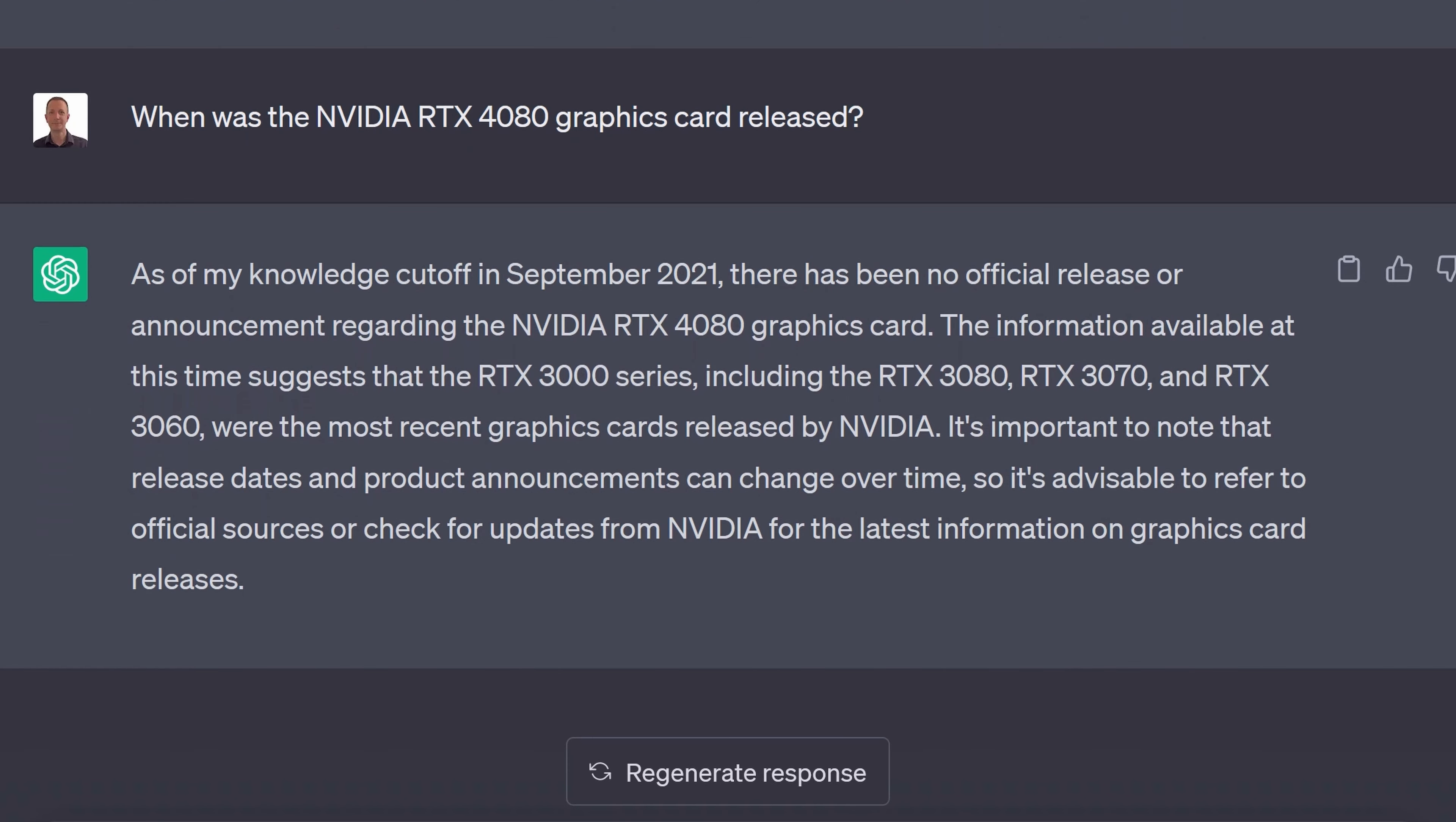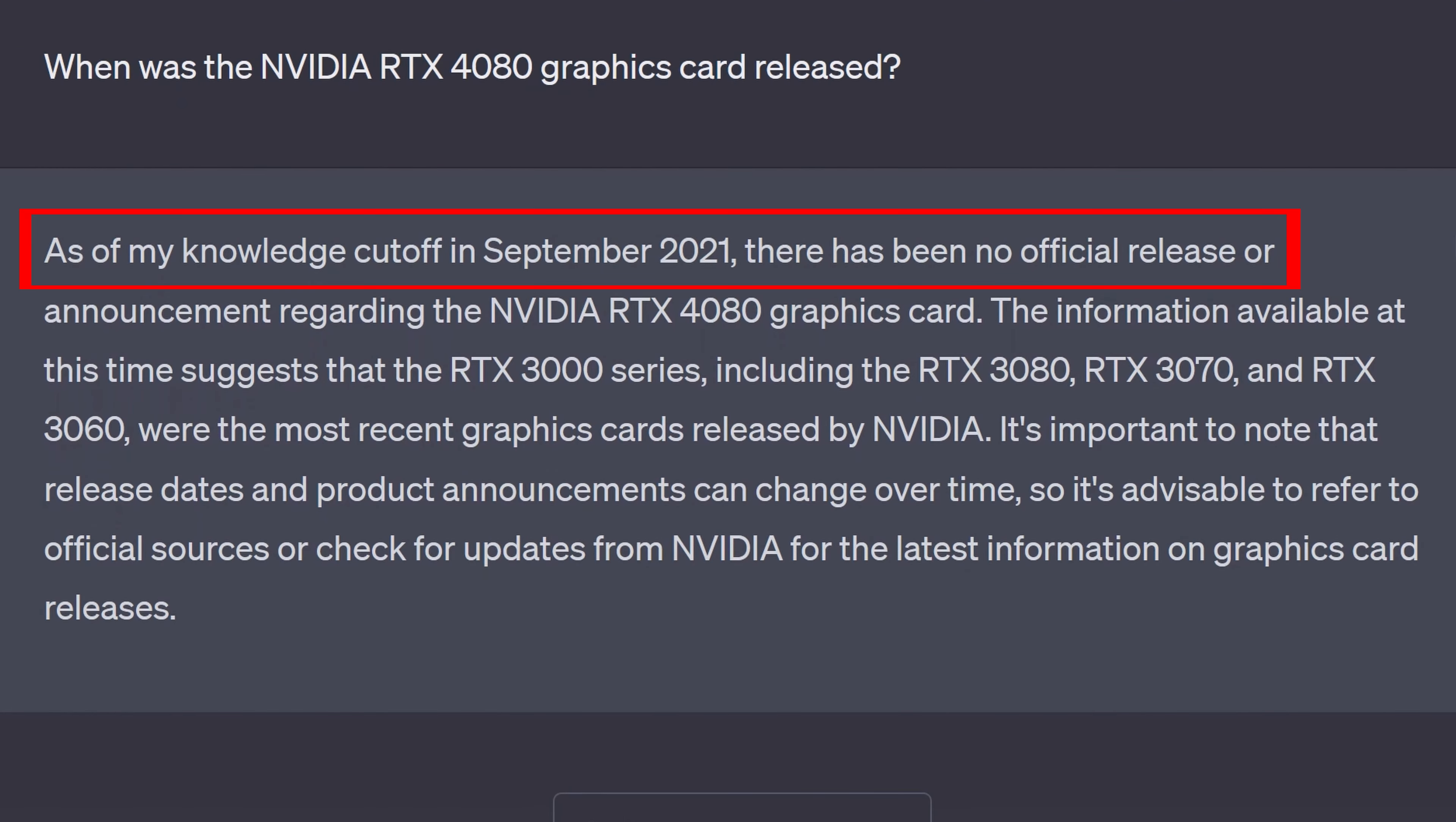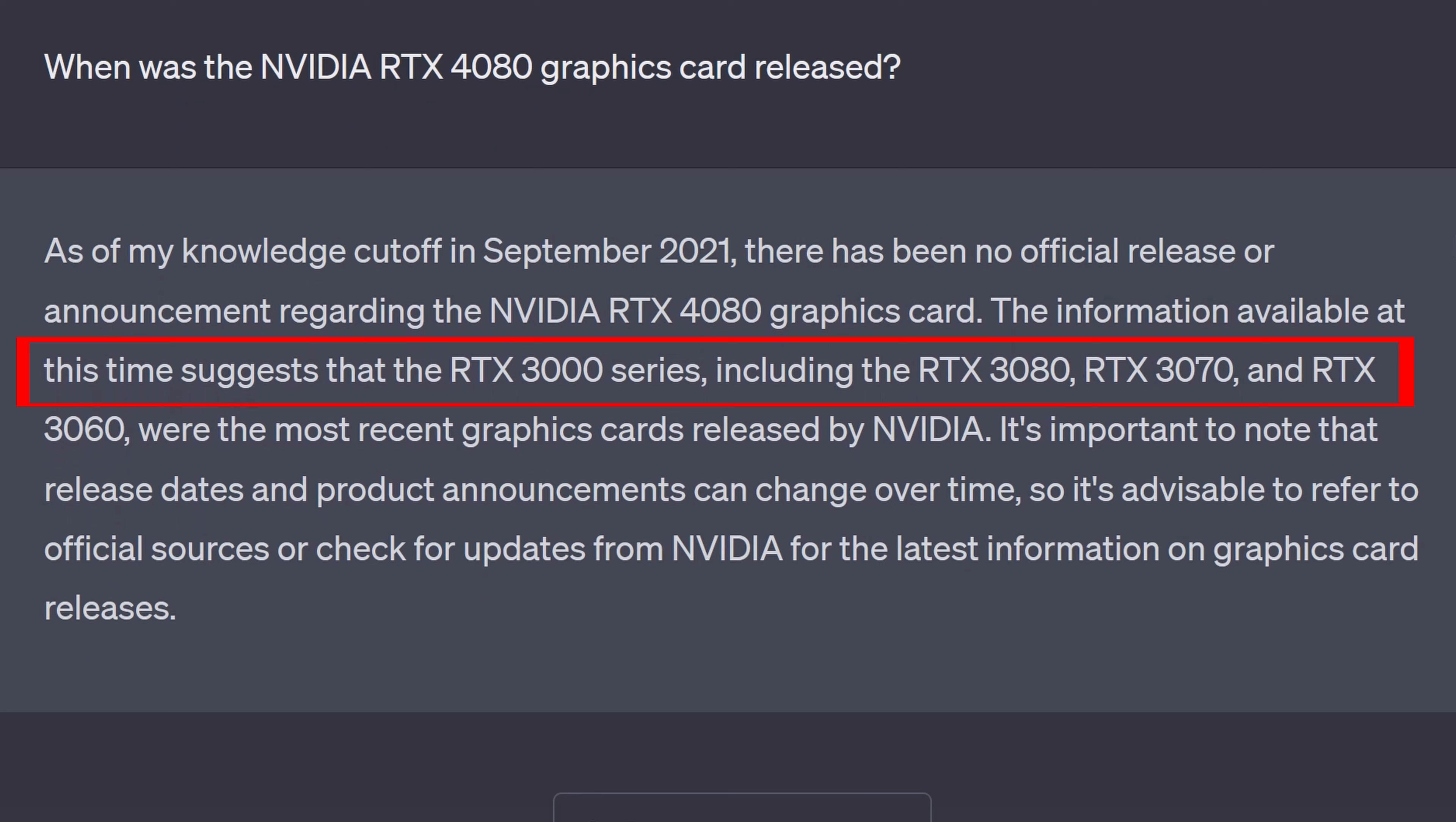ChatGPT answers. As of my knowledge cutoff in September 2021 there has been no official release or announcement regarding the Nvidia RTX 4080 graphics card. The information at the time suggests that the RTX 3000 series including the RTX 3080, RTX 3070 and RTX 3060 were the most recent graphics cards released by Nvidia.